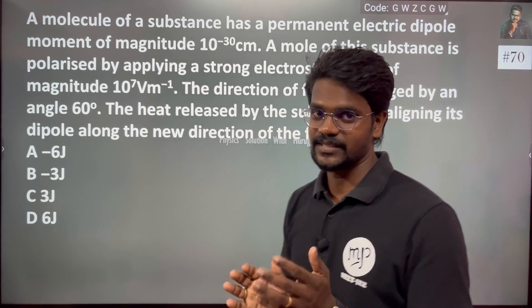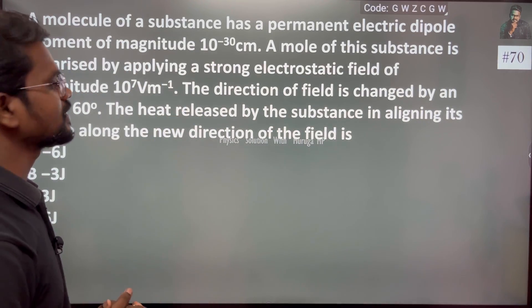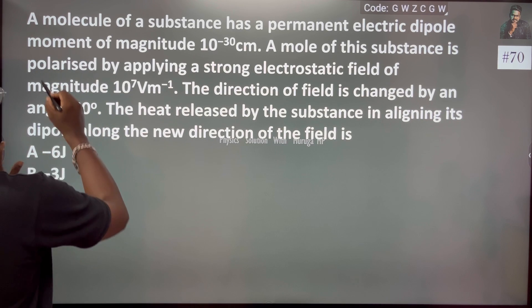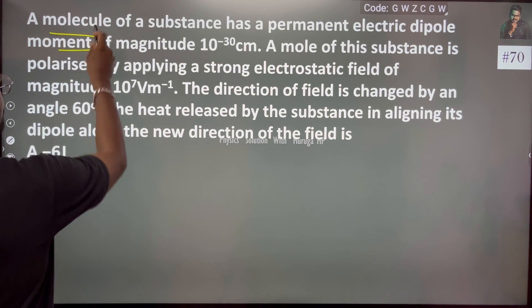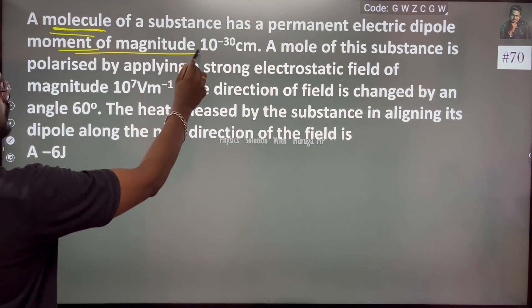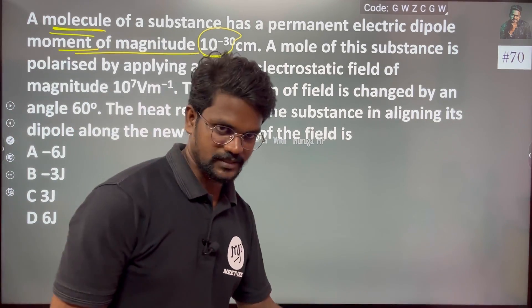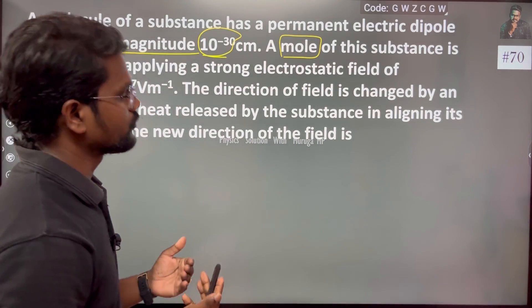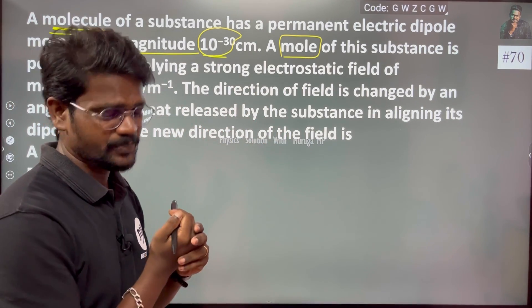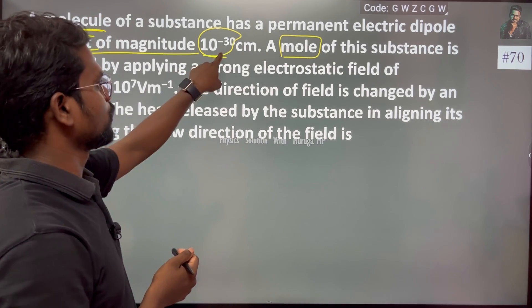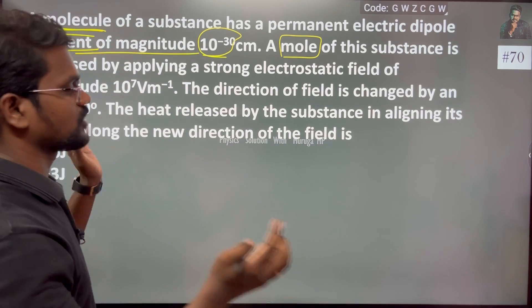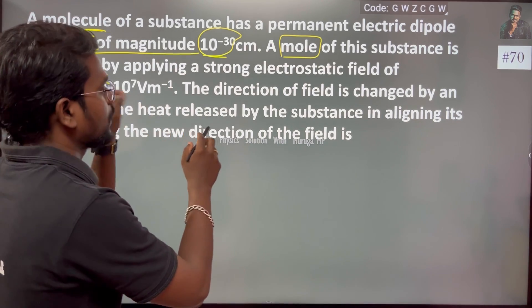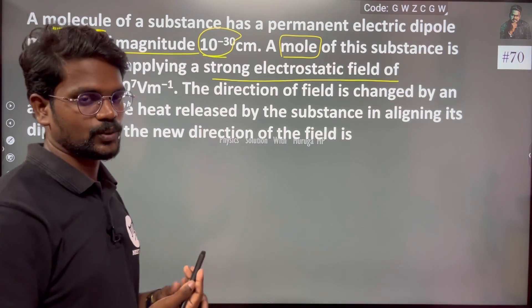A molecule of substance has a permanent electric dipole moment of magnitude 10 to the power minus 30 — that is, a molecule of dipole moment of magnitude 10 to the power minus 30 coulomb meter. That is a molecule.